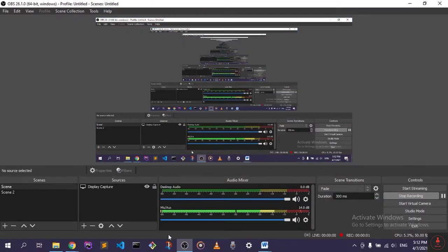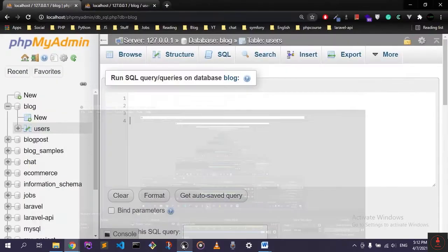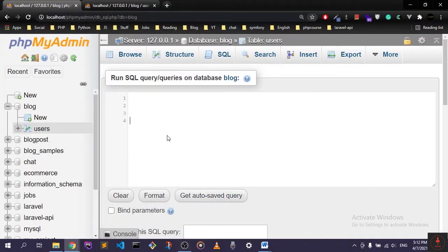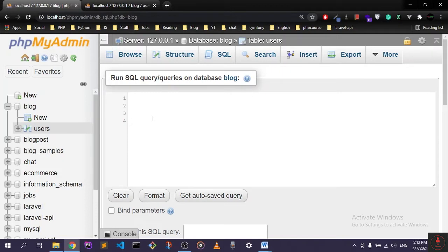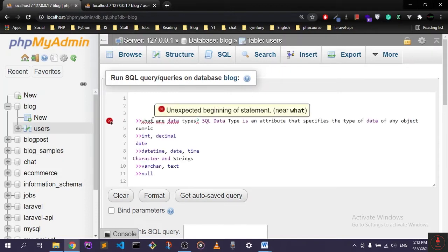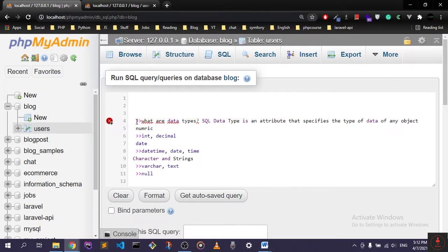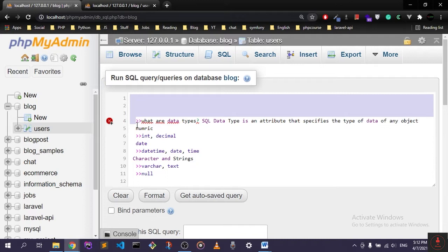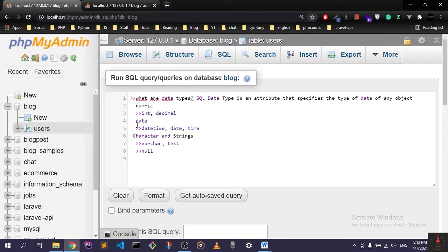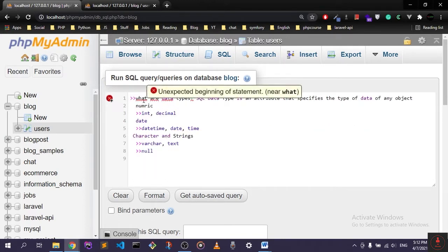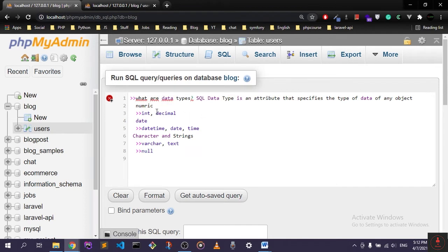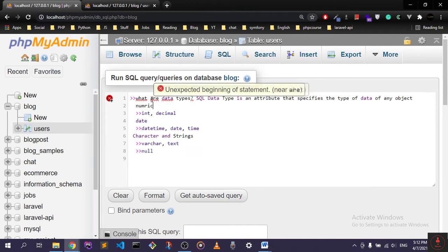Hello guys, in this one we're going to talk about data types. Let me just paste this on. We have over here some definition and mapping for this lecture. So what are data types? As I said earlier, data types are just an attribute that specifies the type of data of any object.